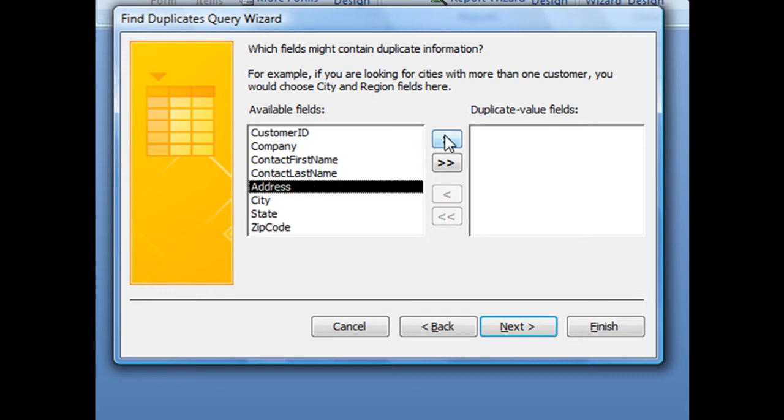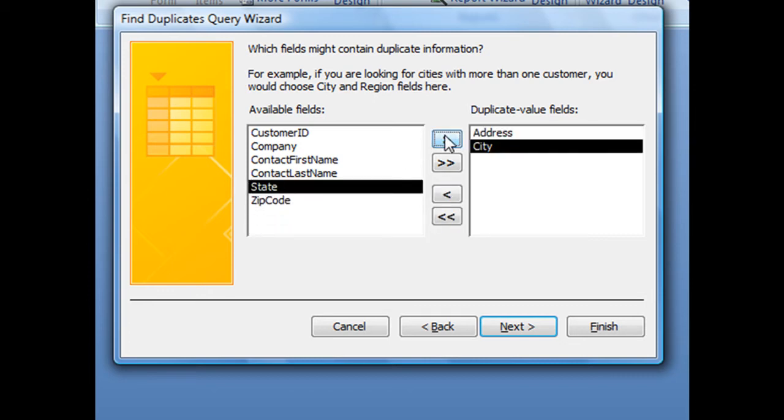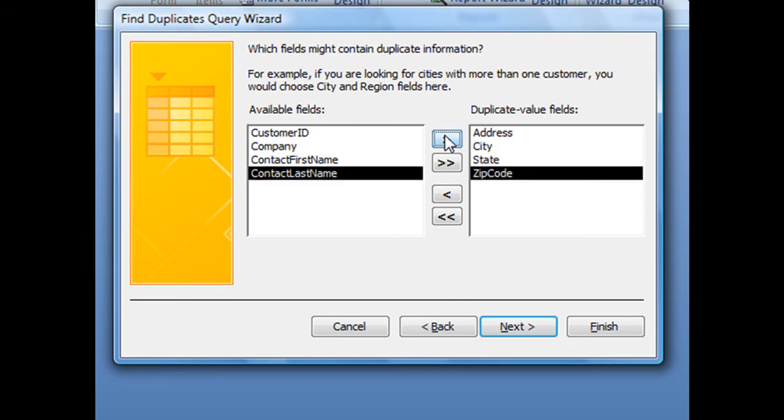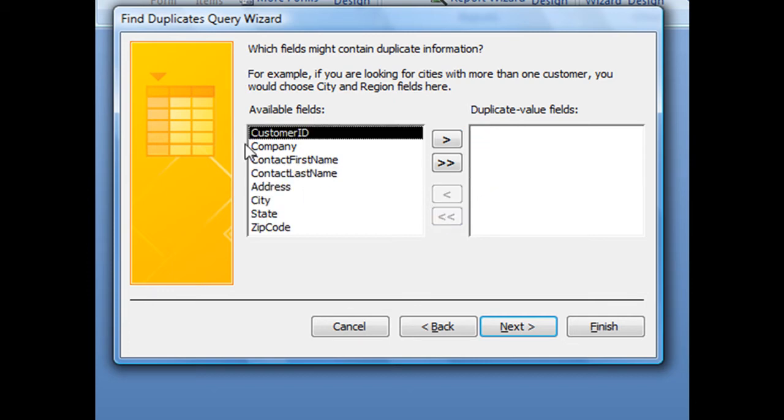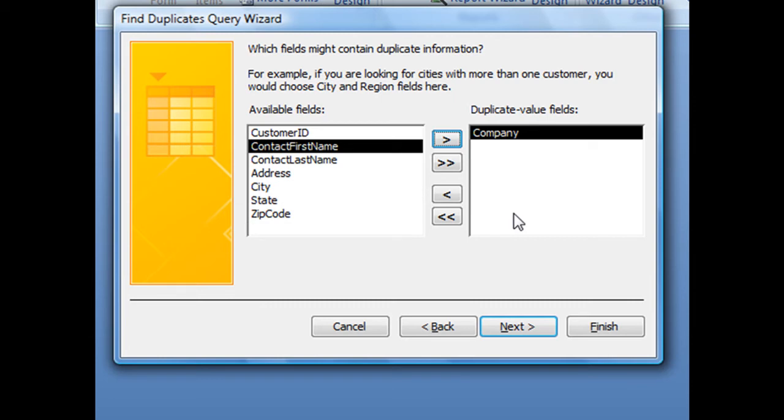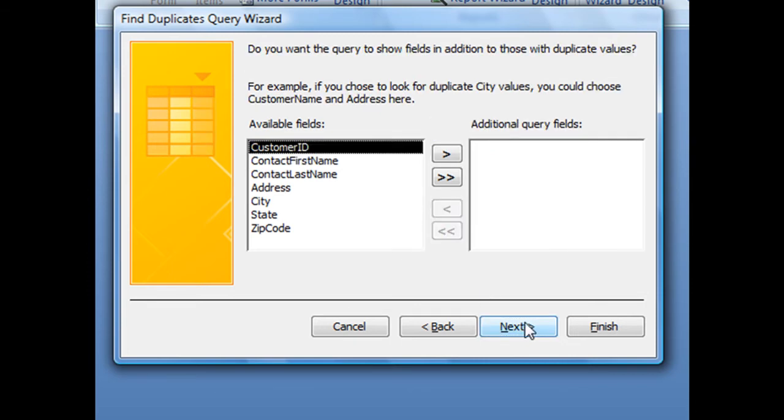So you could theoretically send over your address, city, state, and zip code field, so that way it's looking for a match from all four fields. But for the purposes of this tutorial, we are just going to search one field, which is our company field. And with that selected and sent over to our duplicate value fields area, we're going to click next.